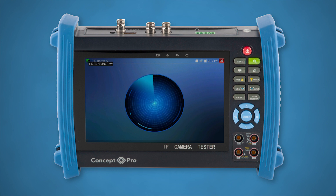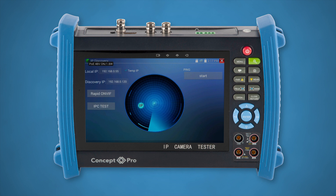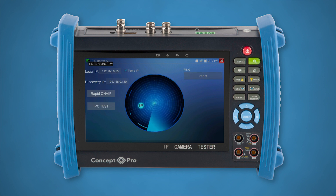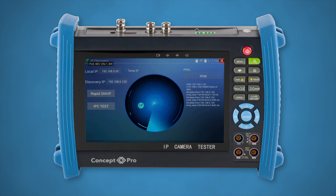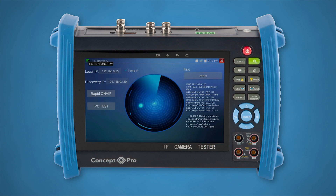From here you can attempt a ping test, commonly performed on a laptop or PC, to get the quality of the connection. Once you've finished and it reports back a good connection, you can move on to the actual connection to the camera itself.